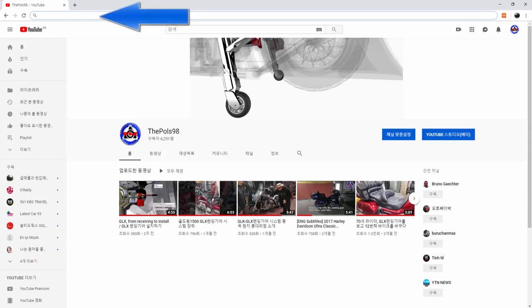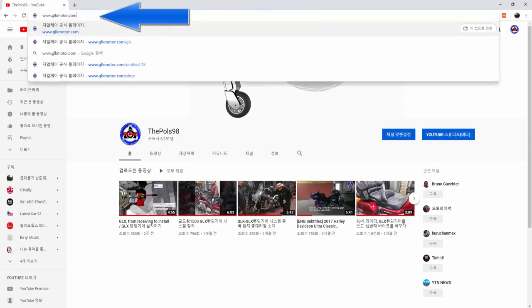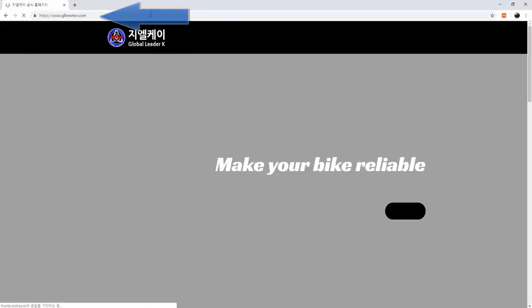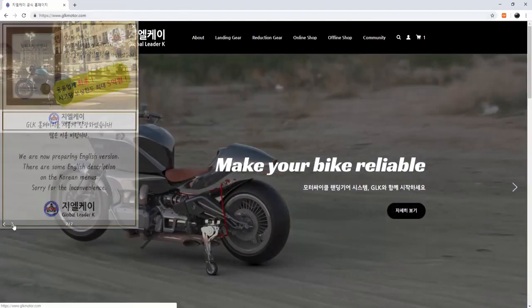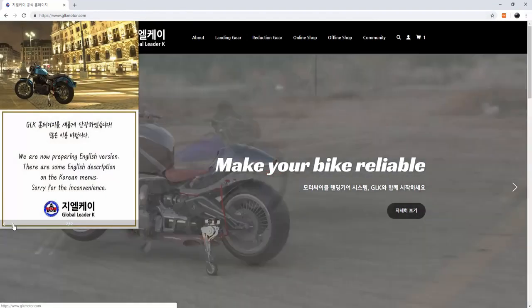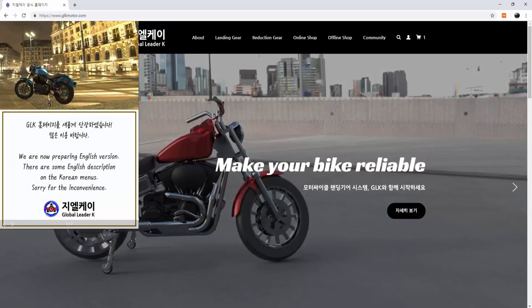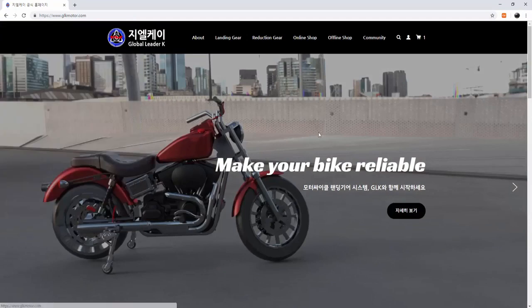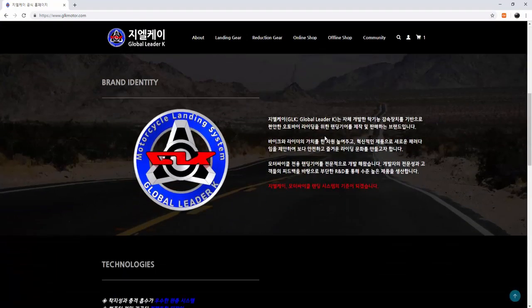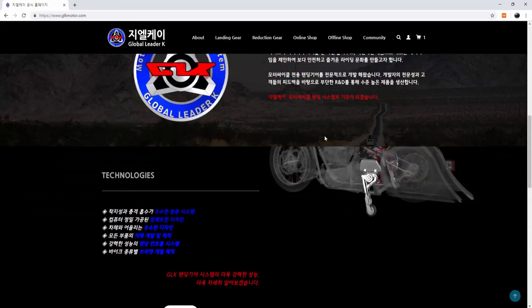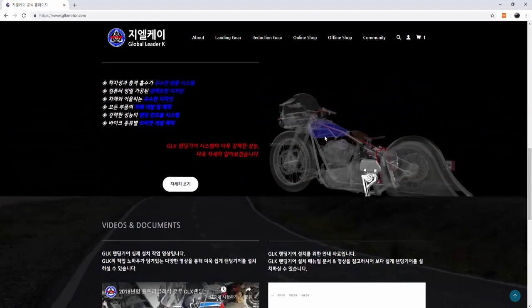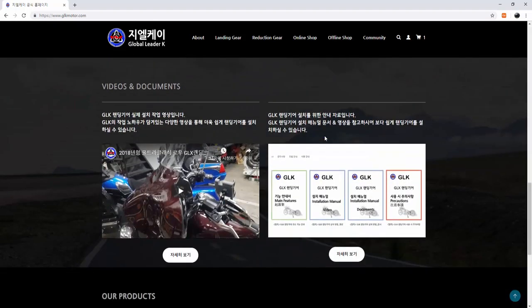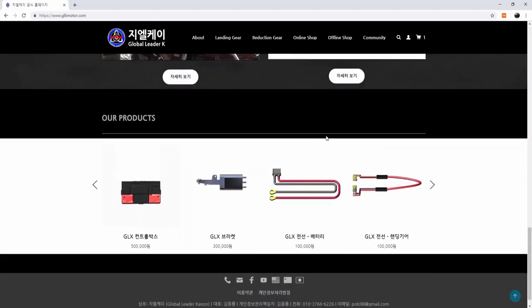Please search www.glkmotor.com. This is Korean-based, but we also added some English descriptions here. There are some information on the main page: brand identity, technologies, videos and documents, and the shopping mall.